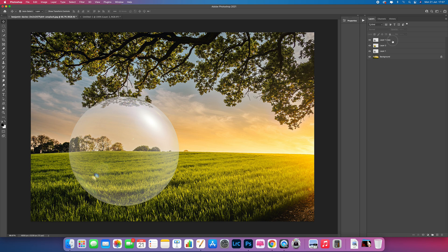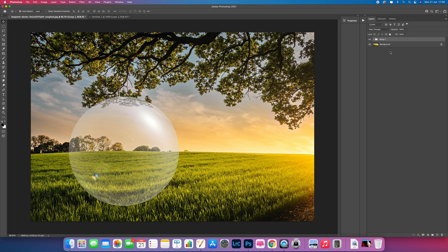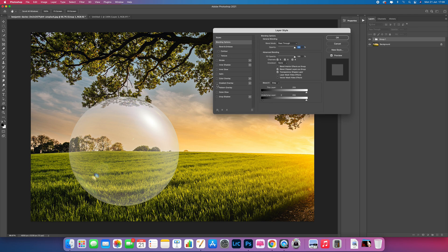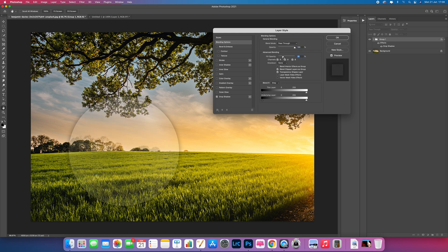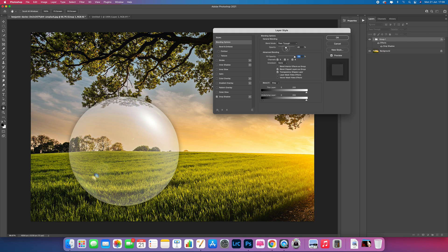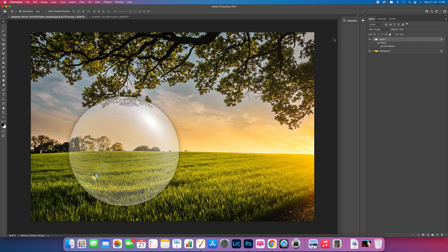Now we need to group these layers together. Click on the top layer, hold Shift, and click on the bottom Layer 1, then press Command G to group them. Double-click on the group folder, go down to Styles, click on Drop Shadow, and adjust the settings. This adds a drop shadow giving the sphere a bit of shadow around the edges. Press OK.